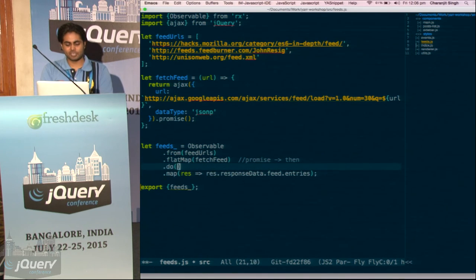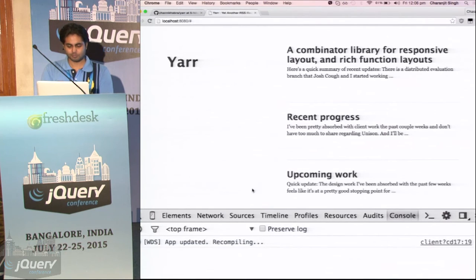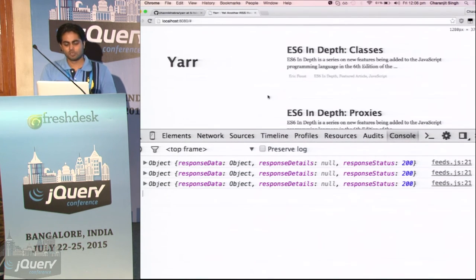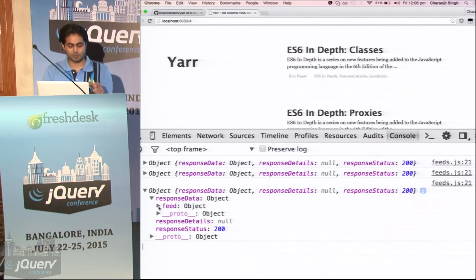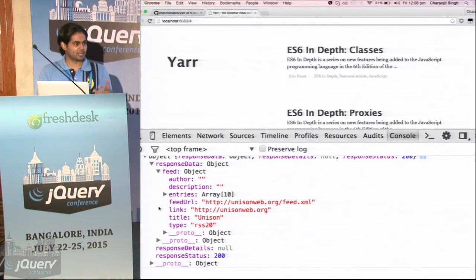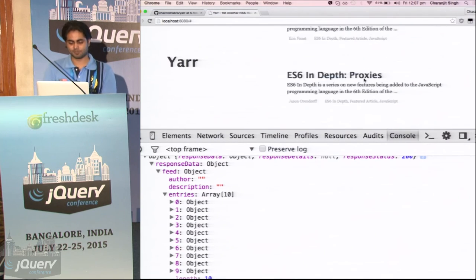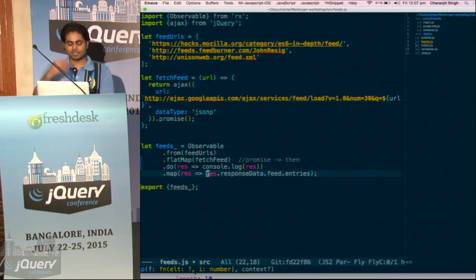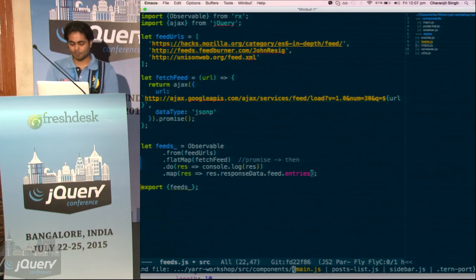We get the response — the response object will look like this. It has a property called responseData which has a property called feed, which has the real feed: the feed URL, the link, the title, and the entries. These are the blog posts we are interested in. So we take the response and provide the end result — the posts that we want. Then we create a posts list view.